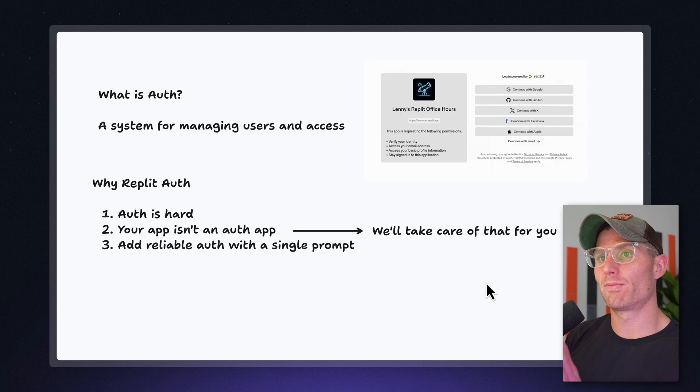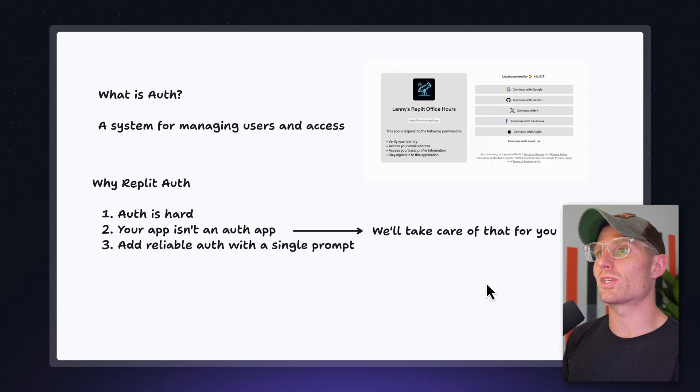And in this video, I'm going to introduce Auth. I have a longer video that walks through exactly what it is and how it works. But if you're unfamiliar with Auth, it's just a system for managing users and access.